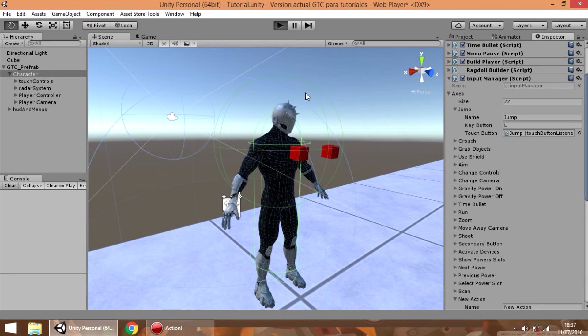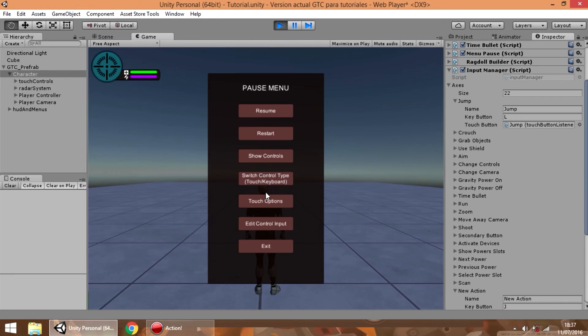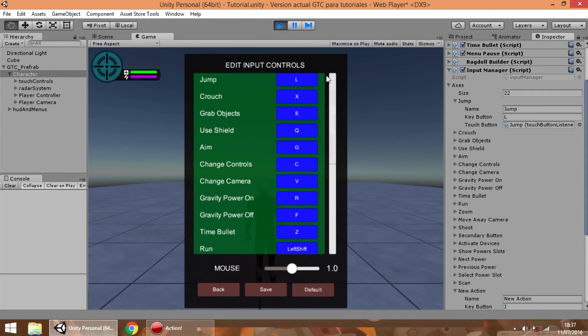And if we press the play button and check the edit control input menu, we can see that the jump action has that new button that we configured.